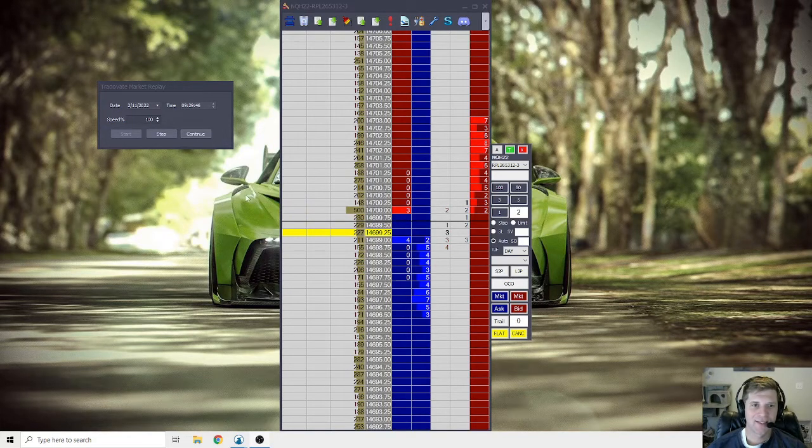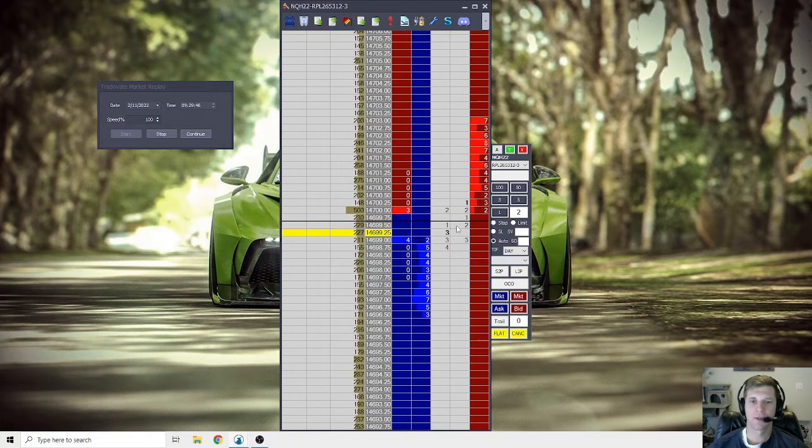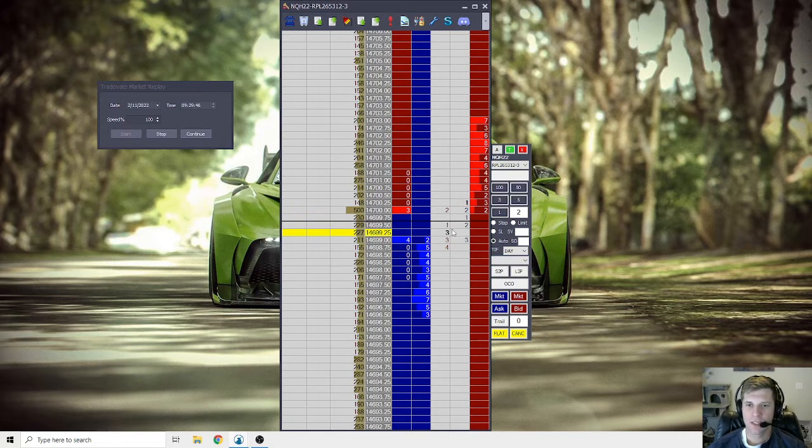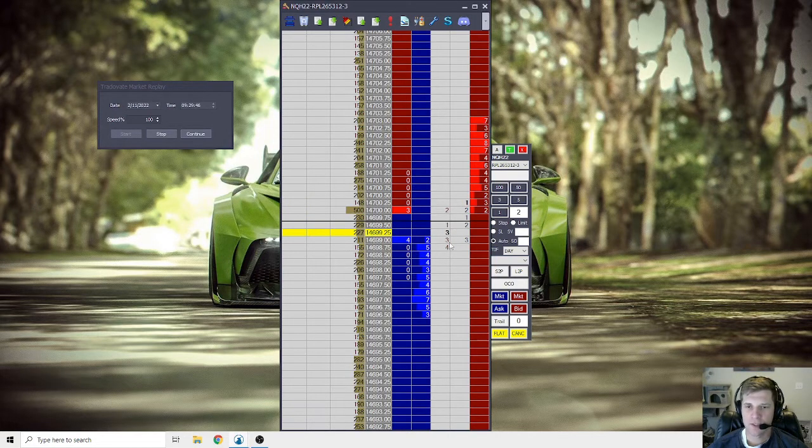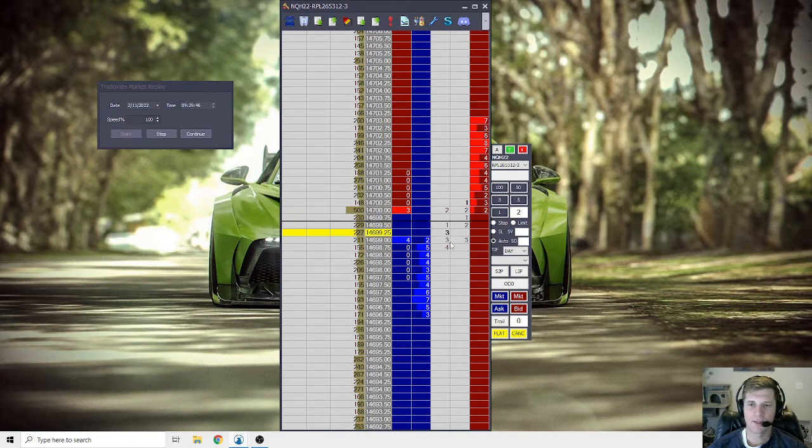Hey, how's it going? It's Nick here. Thought I'd do a video on the depth of market, kind of what I'm looking at and how I use it to make entries and maybe take a position off.